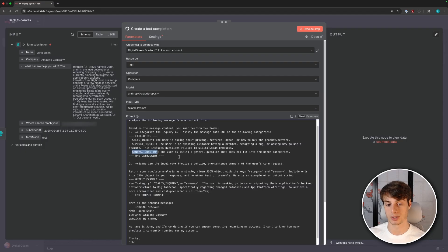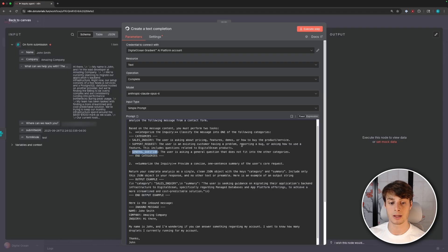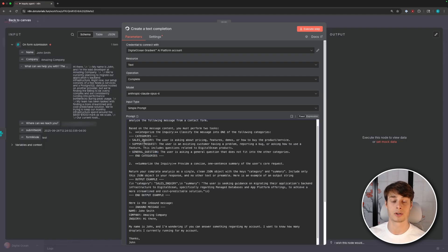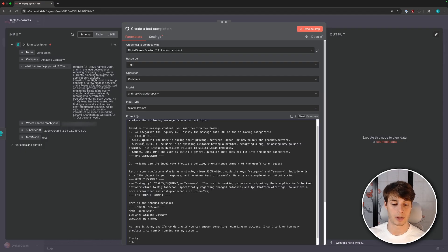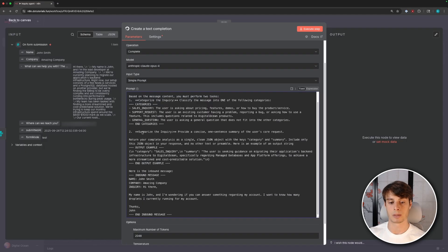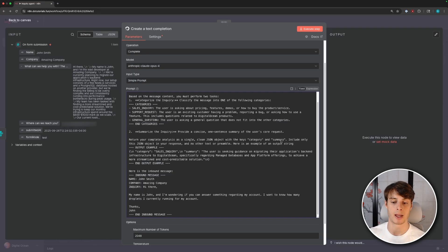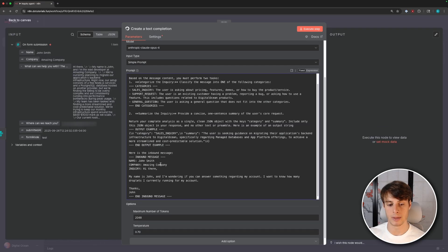Support requests. So the user is an existing customer having a problem, reporting a bug, or asking how to use a feature. This includes questions relating to DigitalOcean products. And then we have general questions. So we want to make sure that we have a catch-all case for anything that's not categorized as the above two. So we add the general question here. So you can add in as many of these categories as you'd like, and you can have a different branch for each category. And then we'll see later, we can do subcategories. So for support requests, we're going to categorize these into ones that either require authentication, like if the user is asking about his account, or ones that don't require authentication.